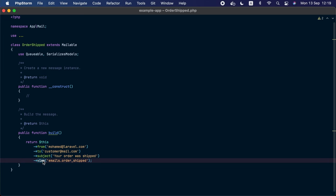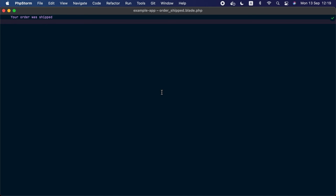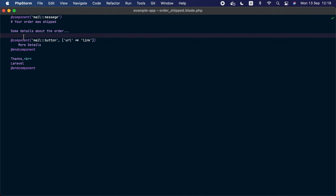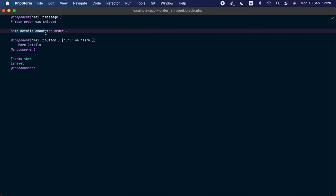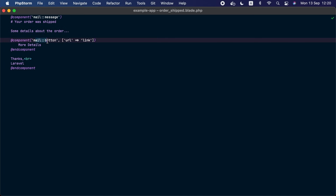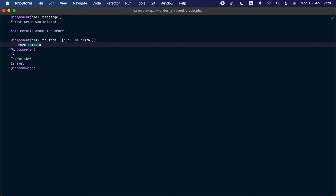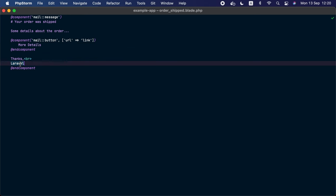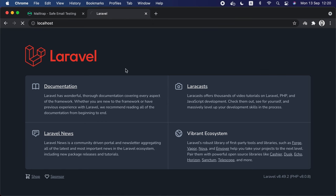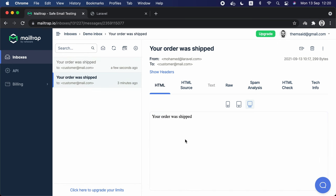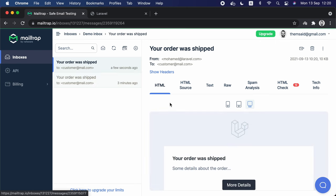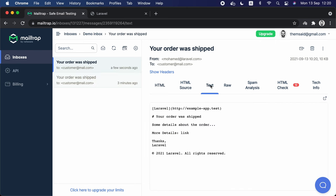Inside the email class we are going to switch the `view` method and use the `markdown` method instead. Inside the `order-shipped` view we are going to replace the content with Markdown. This will be the body of our email — it will have a title 'Your order was shipped', some details about the order, and a button component that ships with Laravel saying 'More Details', then a 'Thanks' line and the company name — Laravel in our case. Now let's go to localhost and send this email. If we go to Mailtrap and check the new email, we can see it has a beautiful template instead of the plain view.